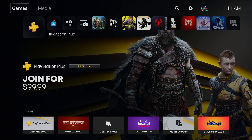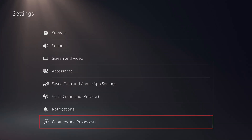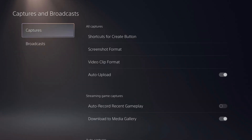Step 1. Navigate to your PlayStation 5 home screen, and then click Settings. Step 2. Click Captures and Broadcast in the Settings menu. The associated screen opens.